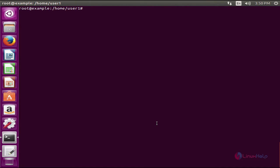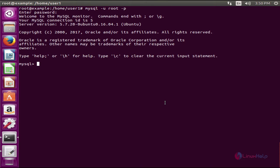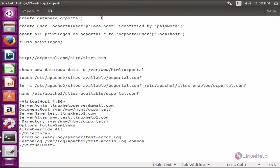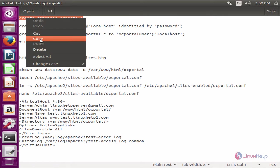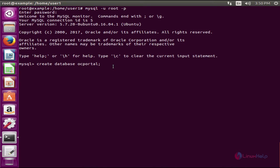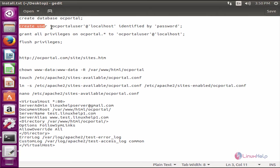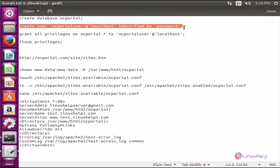First login into the MySQL server. Now we can configure the database for OC Portal. First create the database. Now create the database user with the database user password.